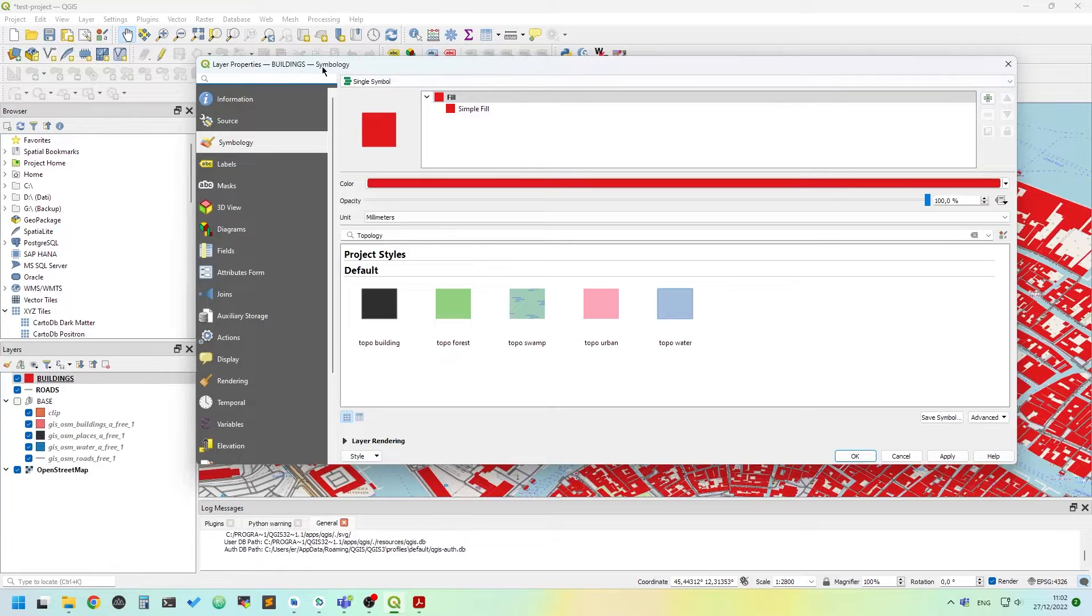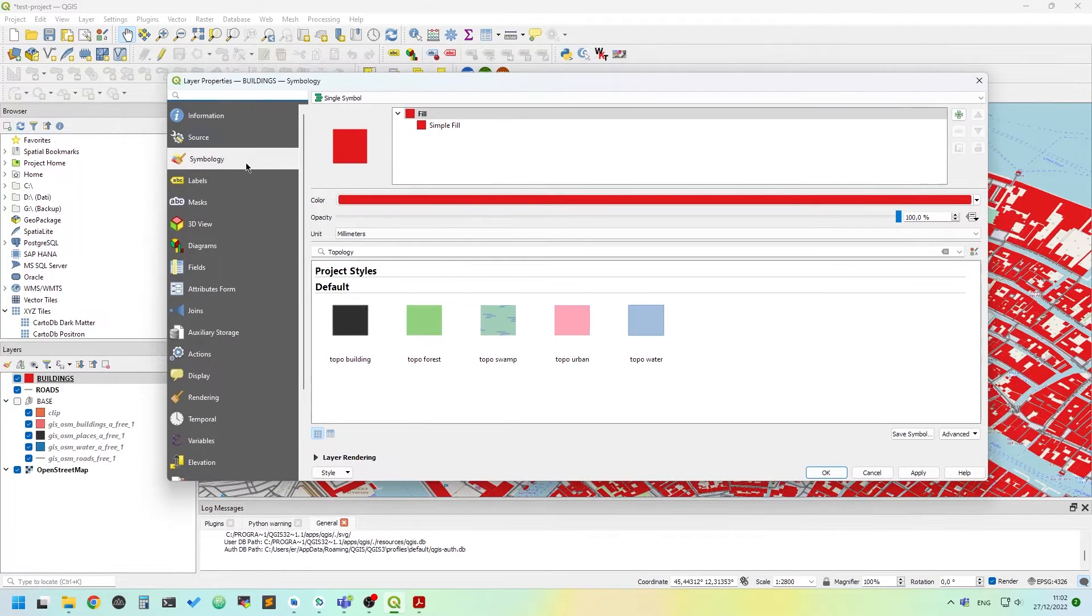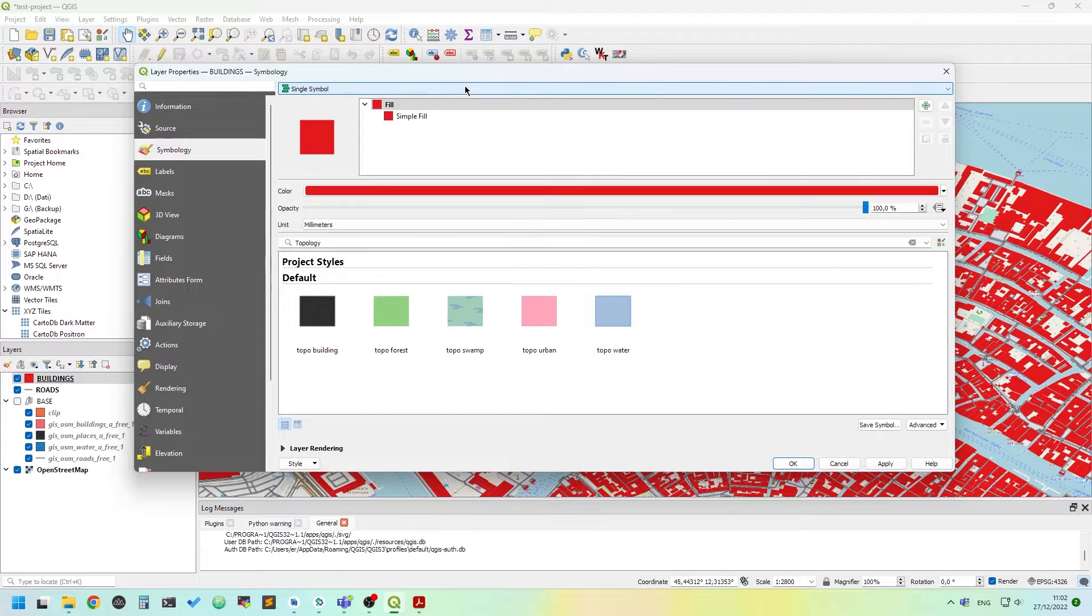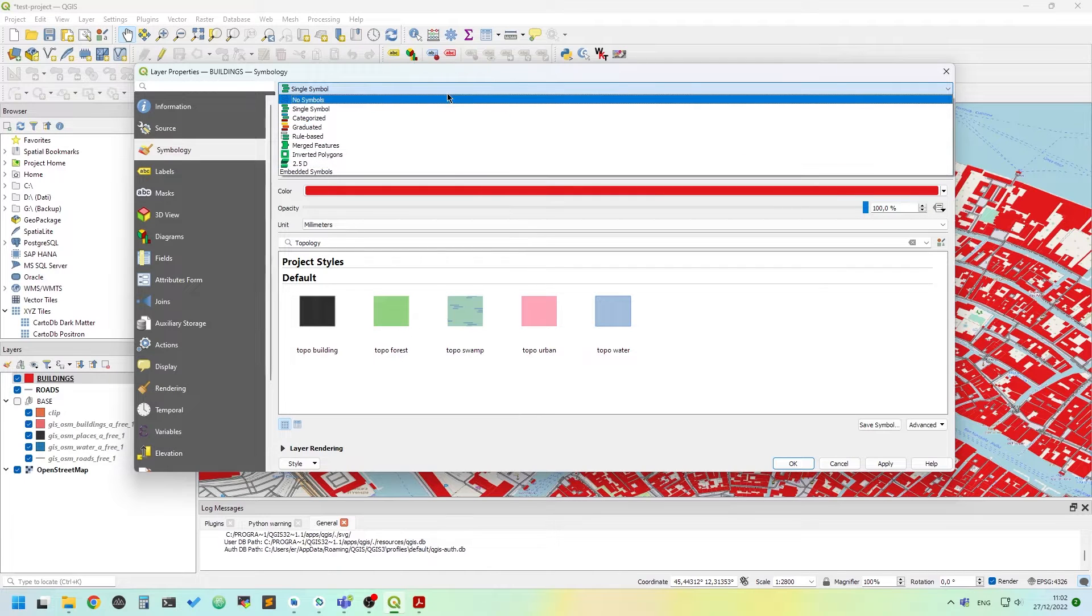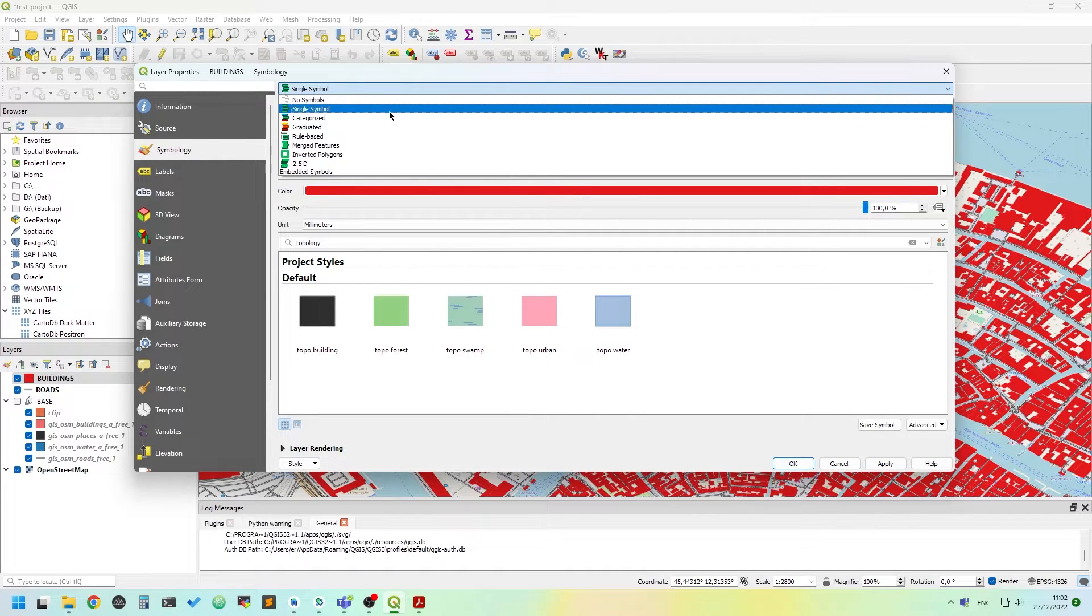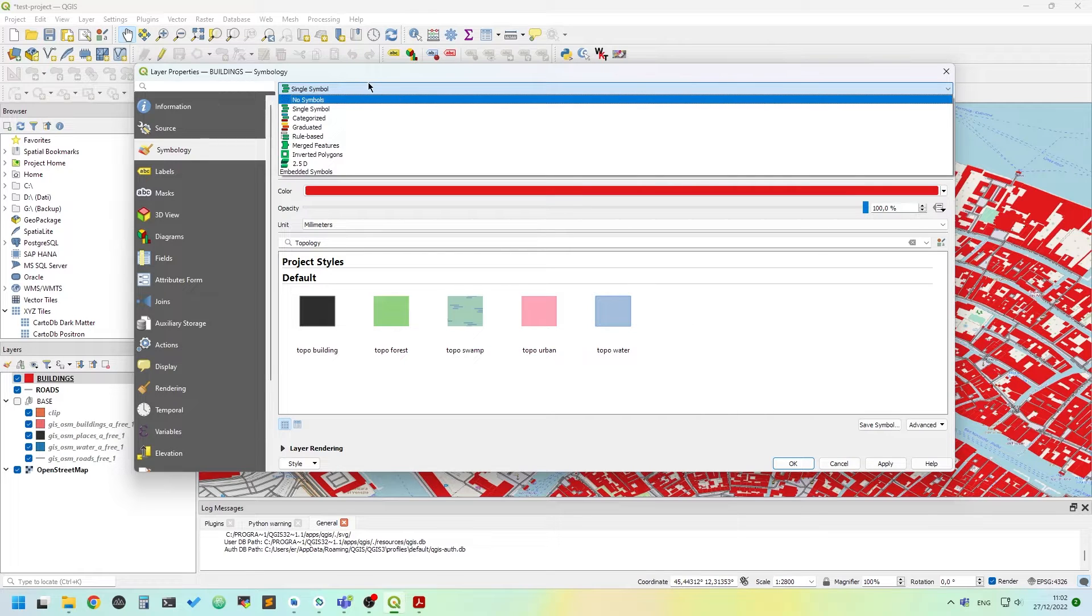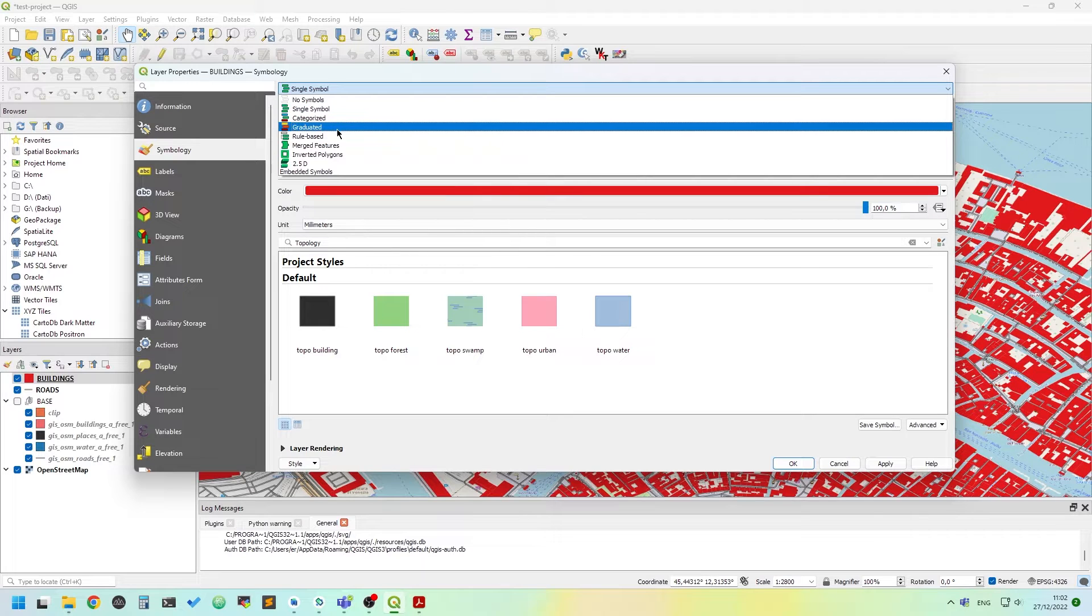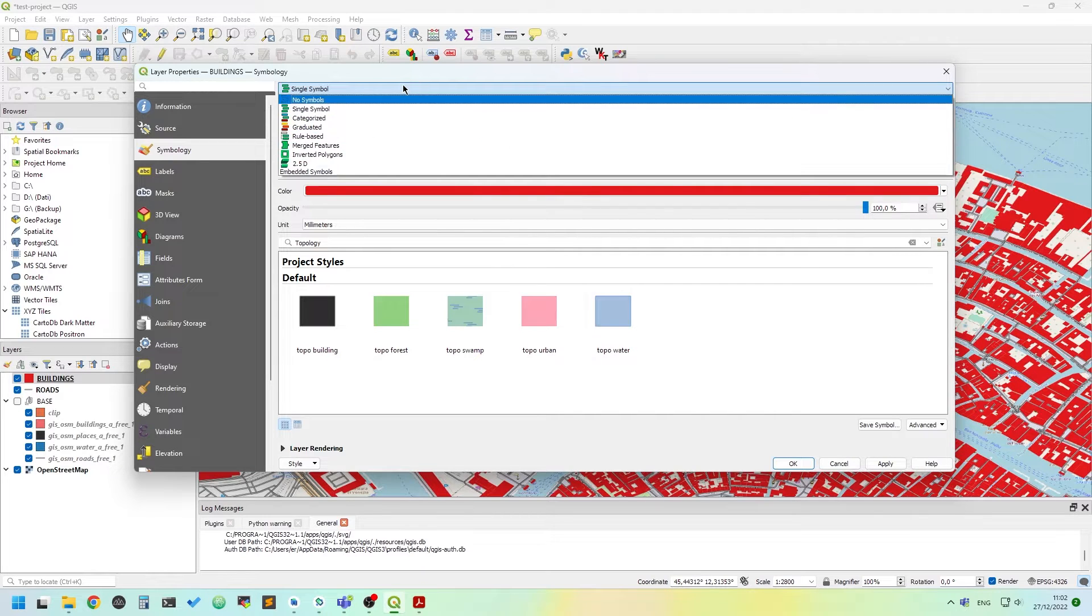Double click on the buildings layer or right click and click properties. The layer properties dialog should show up and click on symbology. We can change the symbology using this drop-down. We can have no symbols, single symbol, categorized, graduated, rule-based and so on.